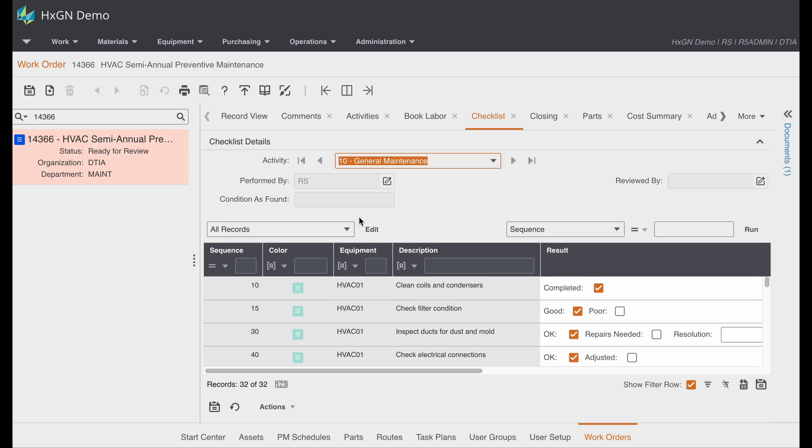Additionally, it is important to note that there are a handful of install parameters and org options that apply to routes and multi-equipment work orders.